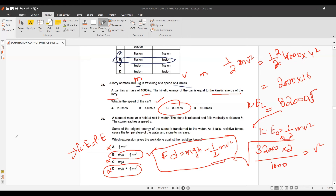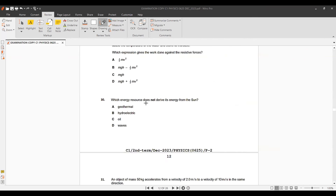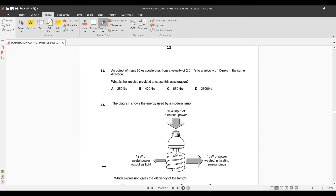Question 29: Which energy resource does not derive its energy from the Sun? That is geothermal energy. All other energy resources ultimately depend on the Sun.